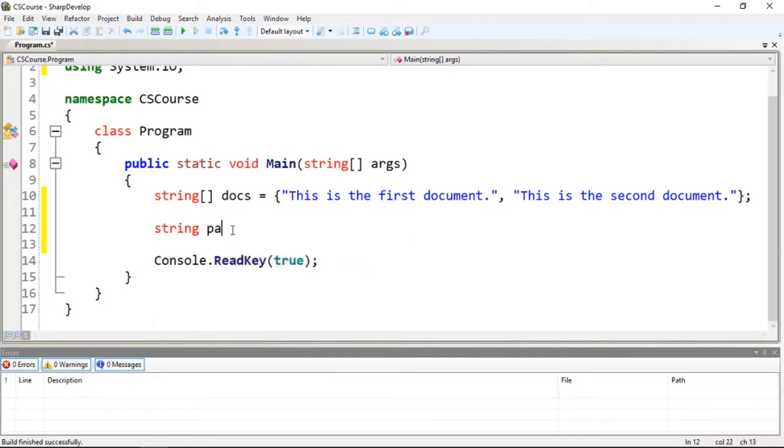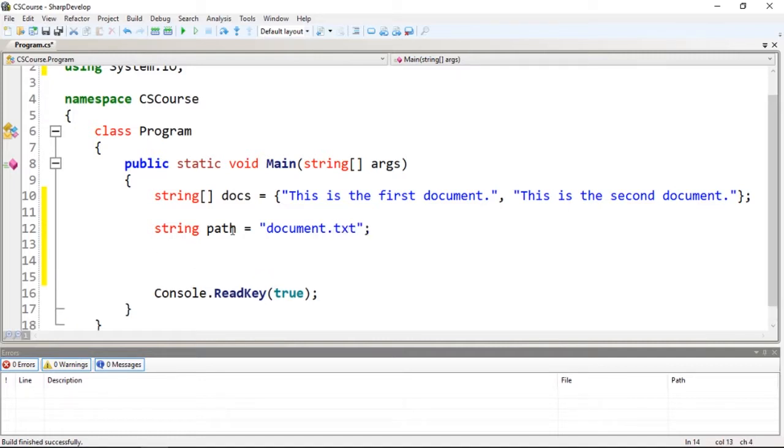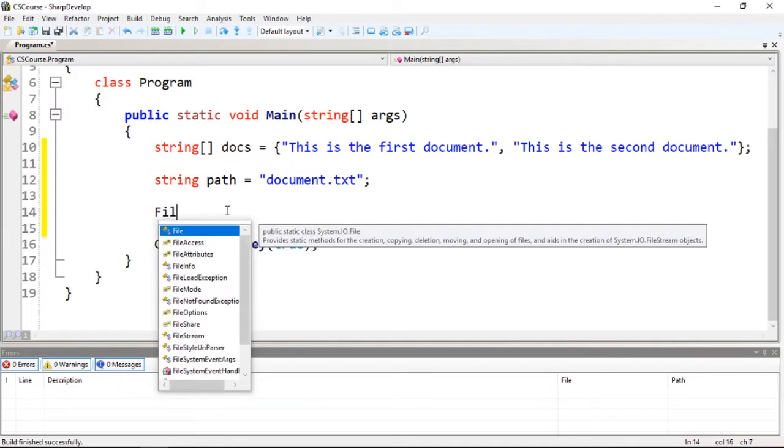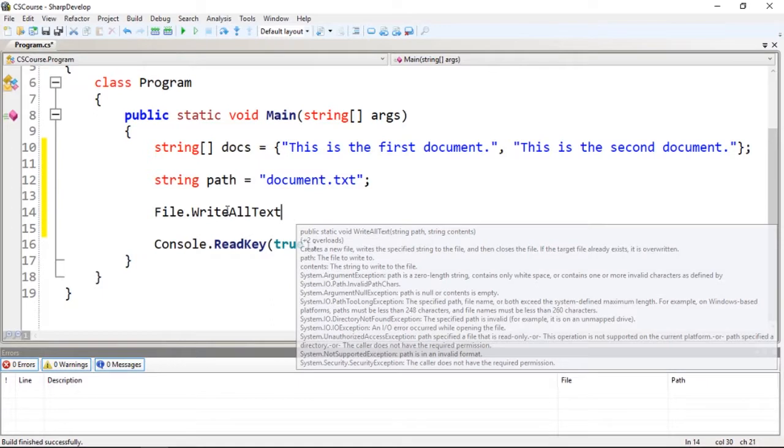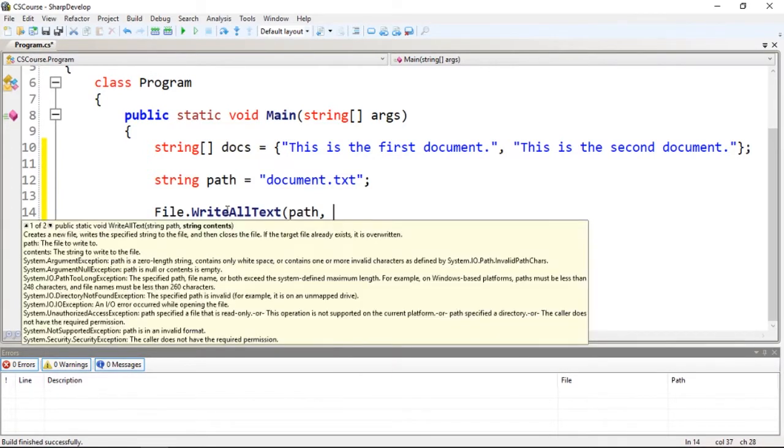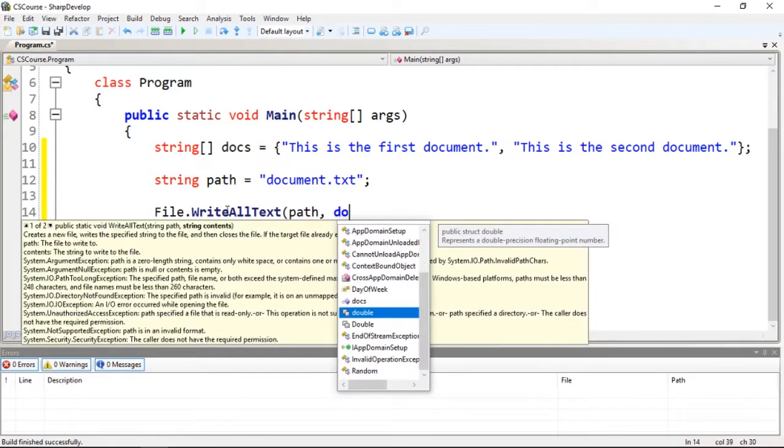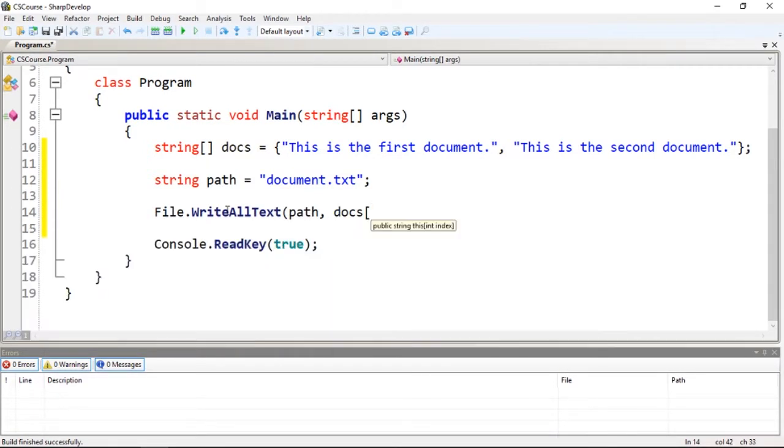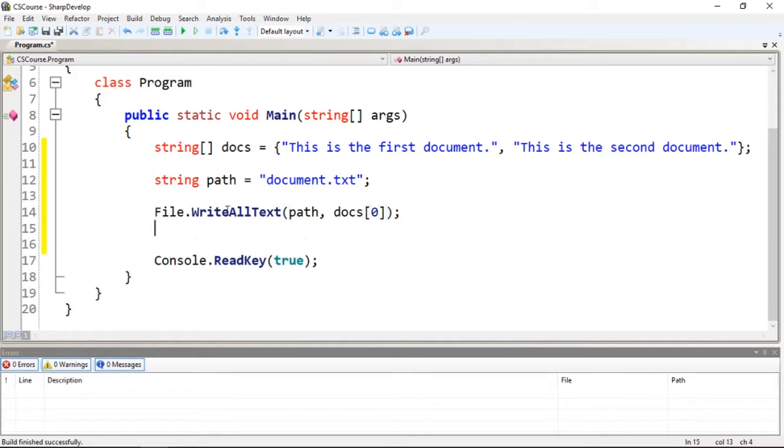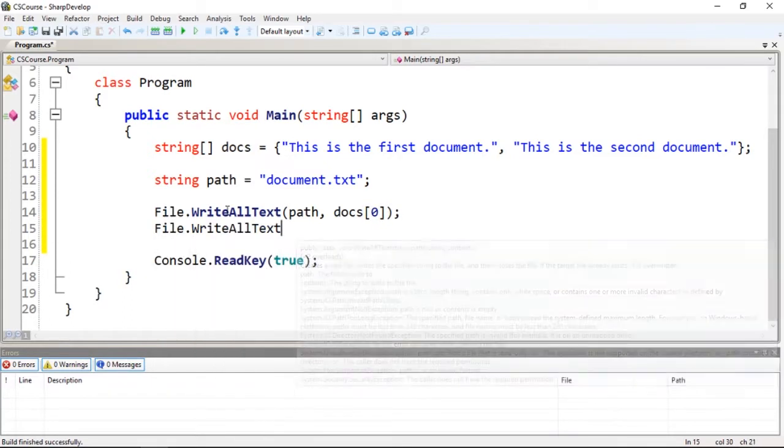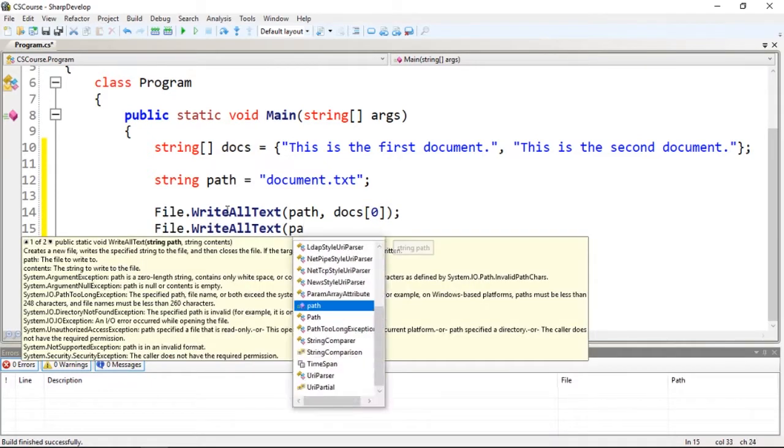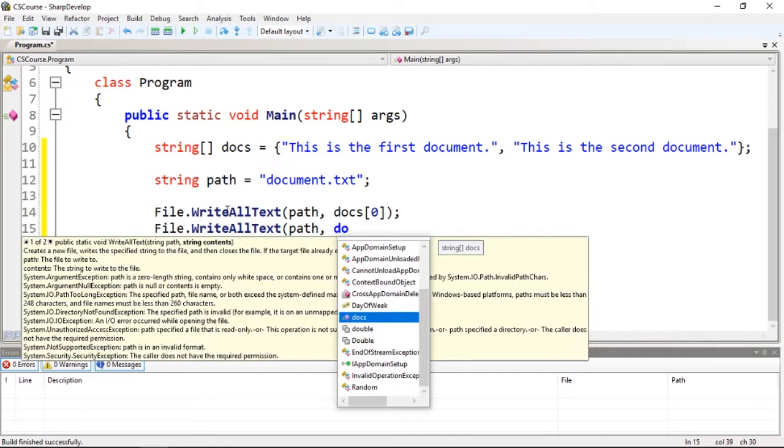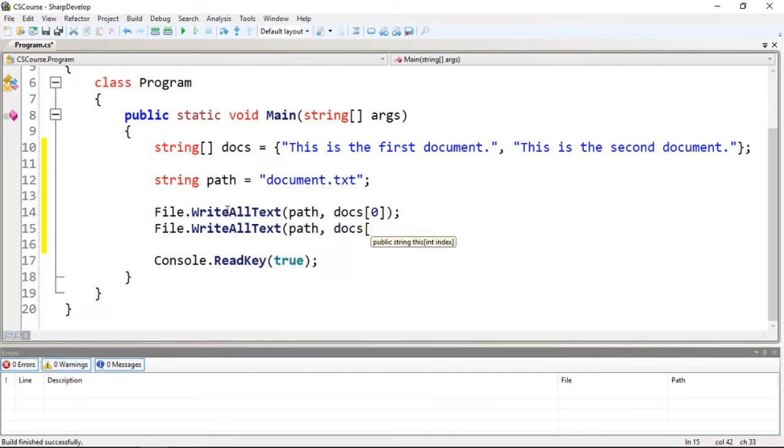I could not do this. I'm going to show you guys why. The first document would be docs index 0, File.WriteAllText path and docs[0]. The second document would be docs index 1. So if I run this, you guys will see...